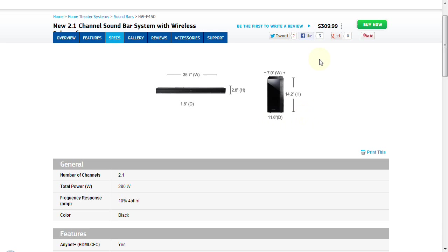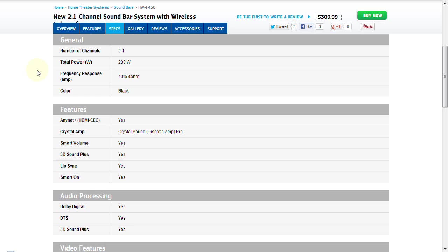We are going to quickly highlight some of the important specifications. The total power output of this system is 280 watts. It is going to sound pretty good at turned up volumes, but it is really designed to enhance the speakers that are built into your TV, as well as give you the immersive surround sound effect when you are watching a movie or sports program. It does have 3D Plus and Lip Sync built in, so it is going to pass through any sort of Blu-ray 3D audio related track to your television display.